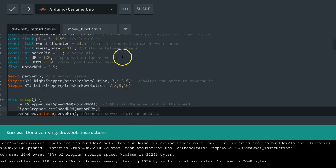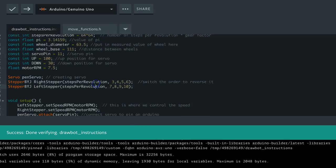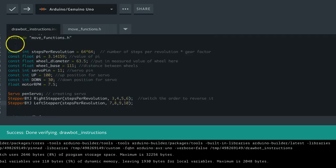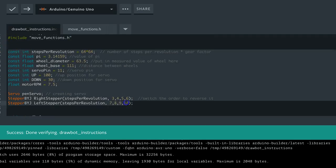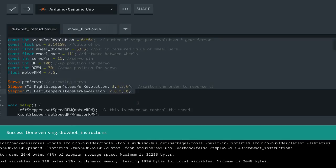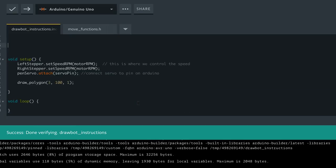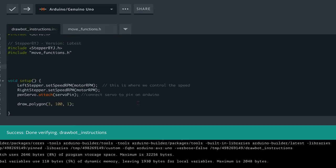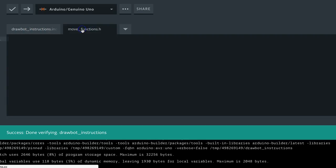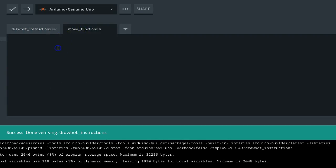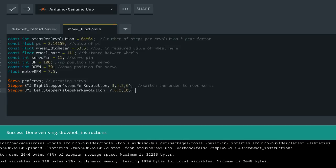So basically everything between the include statement and the setup, we're going to move. So we're going to cut that, and we're going to move all that into here, and we're going to paste it right there.